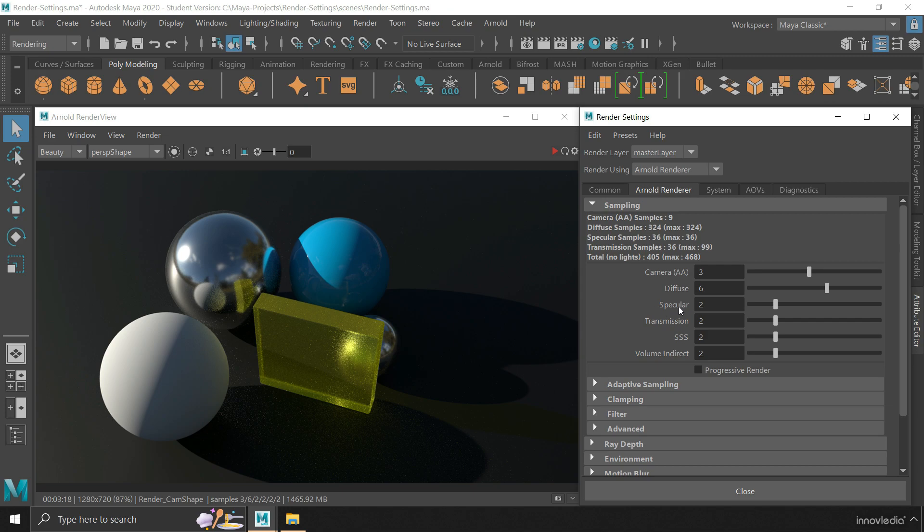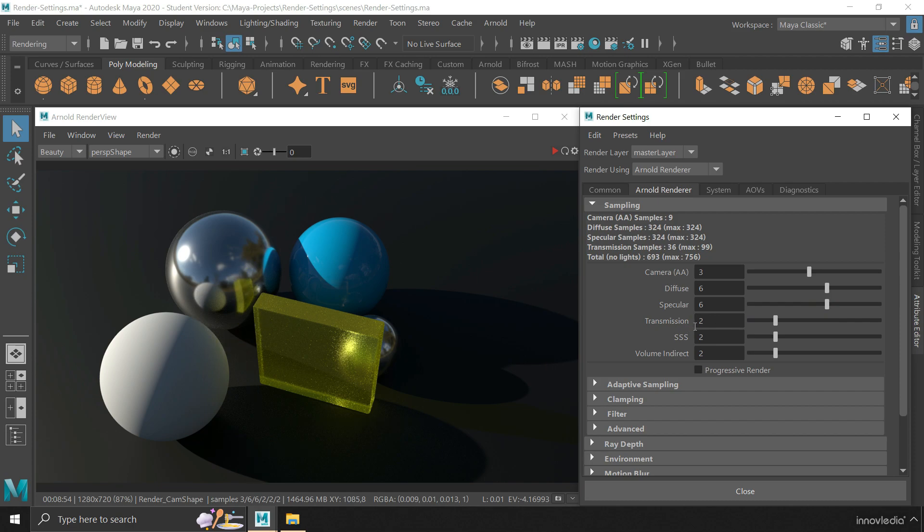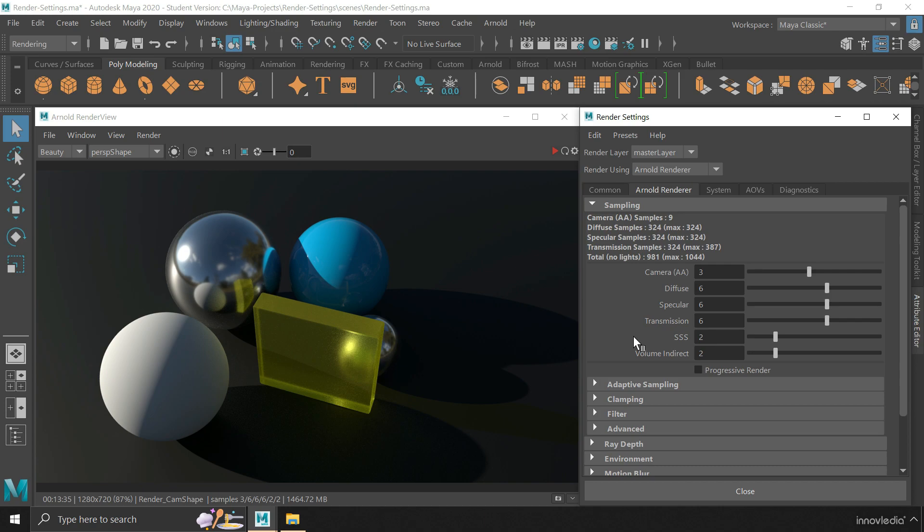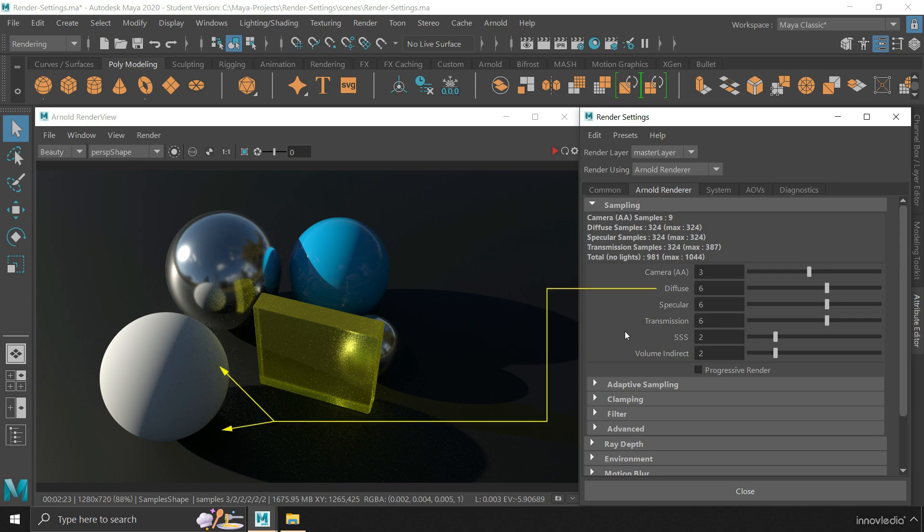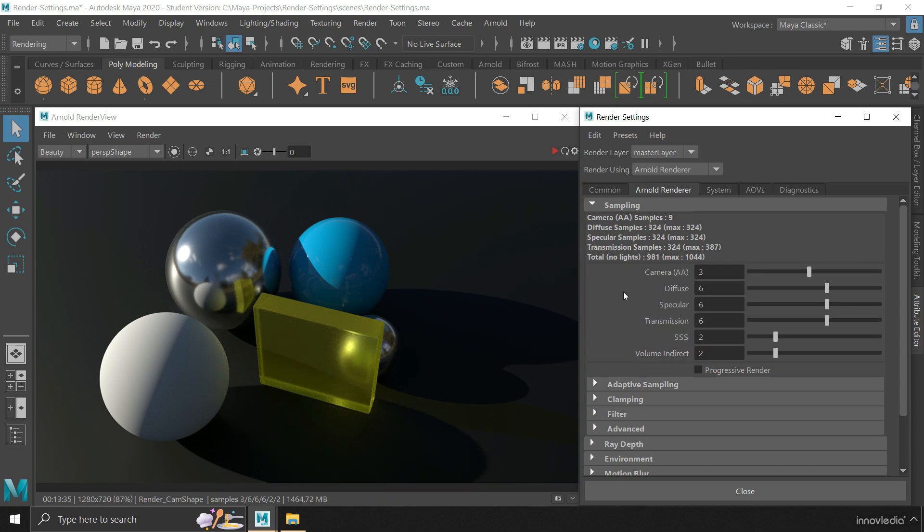Similarly, the specular samples controls the noise within the highlights and reflections on a surface. The transmission samples controls the noise within the transparent surfaces. Always remember that these noises mostly appear within the areas where the shadows are soft, or the reflections are blurry, or the transparency is soft like that of a diffused glass. Mostly in those areas, you are going to find noise. And so are these settings to control their amount.